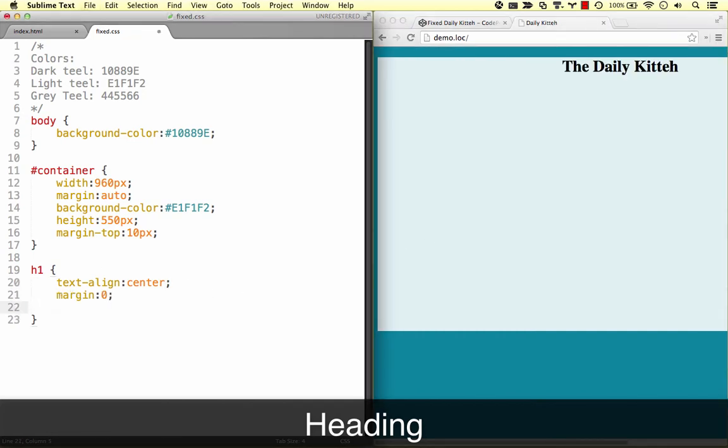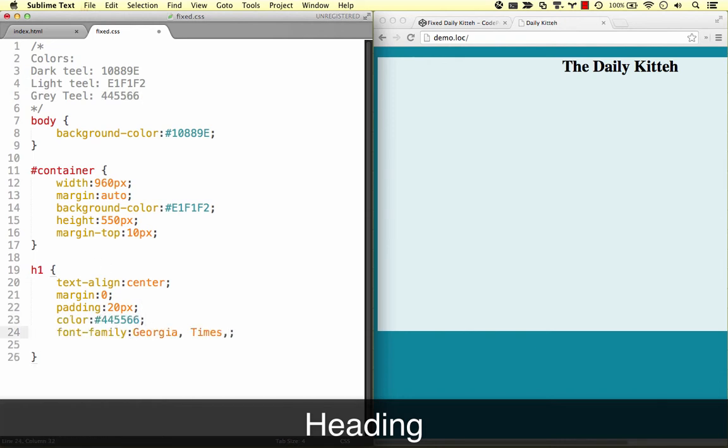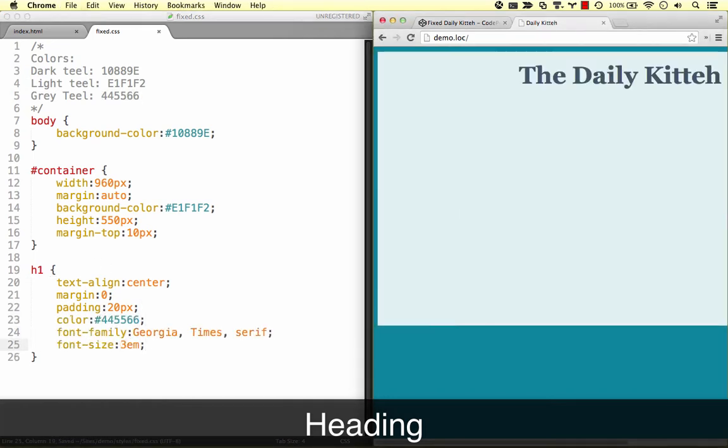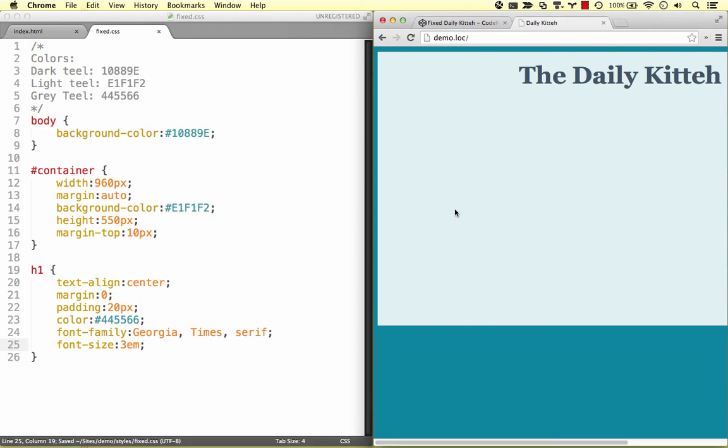Let's also tweak the margin, padding, and font. That covers our basic structure and heading.